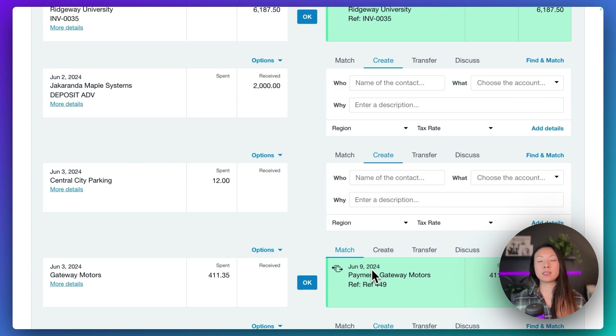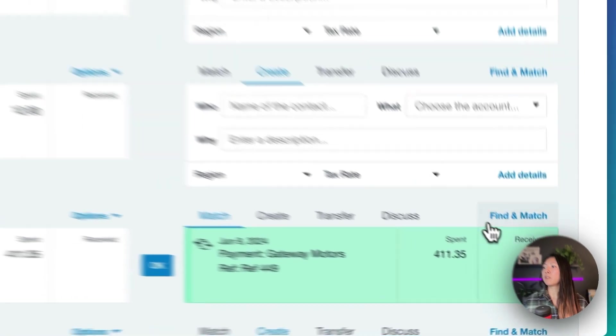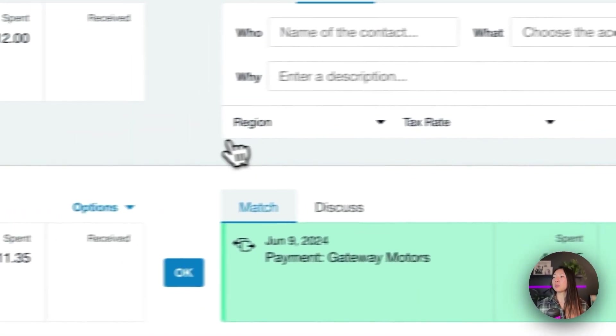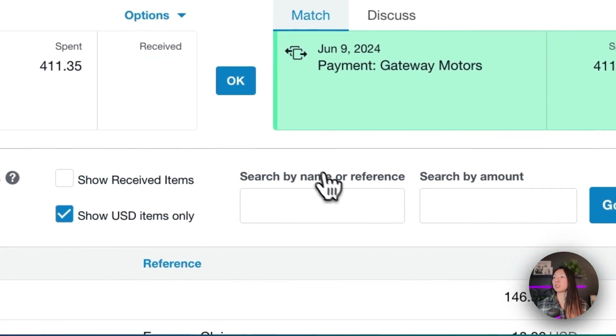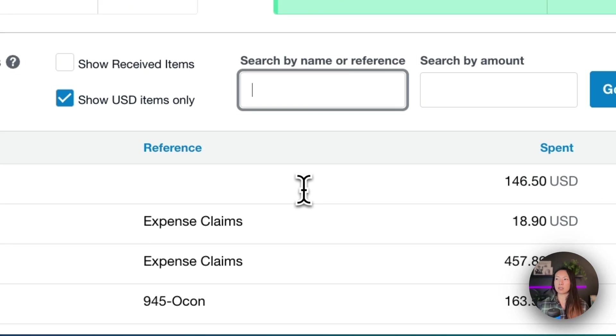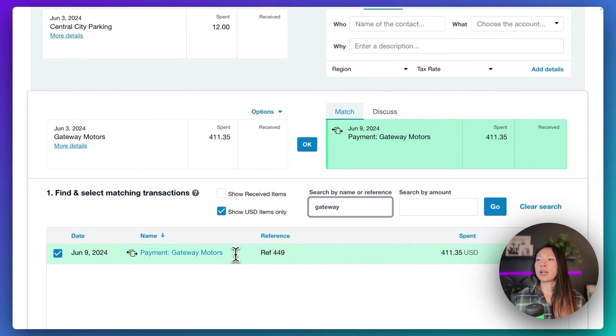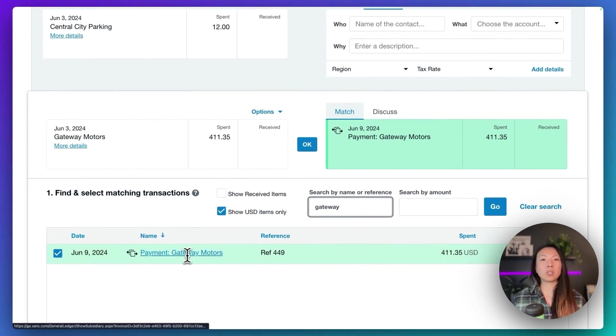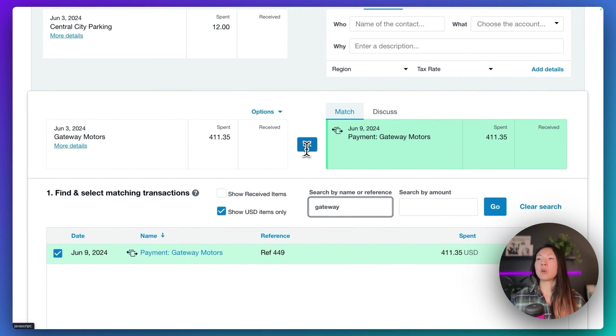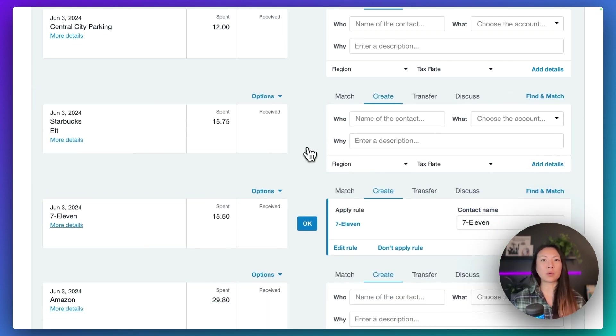Pretty easy to undo the reconciliation if you do mistakenly match it to the wrong bill. But we can find and match just to be sure if you're unsure of the amounts. In this case, I think that Gateway only has this one. So we know that that's the correct one. And then all you do is click OK, and that's going to reconcile that transaction.